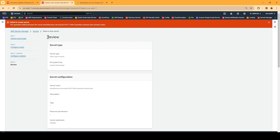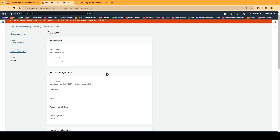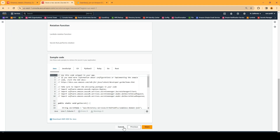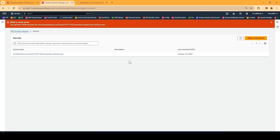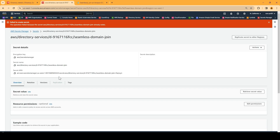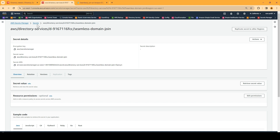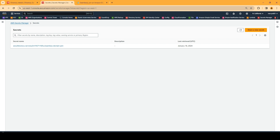It looks like I've already created this secret previously, so I'll cancel and use the existing one. You can see it already exists in Secrets Manager. You now have an idea of how to create the secret with your service account username and password. The third step is to create an IAM policy. Go to IAM.